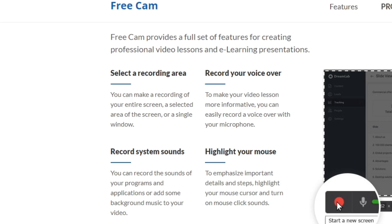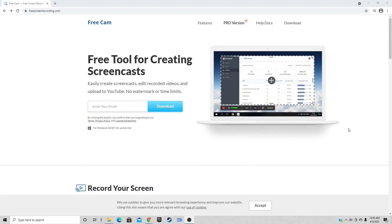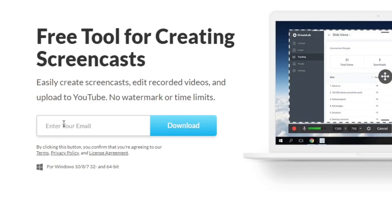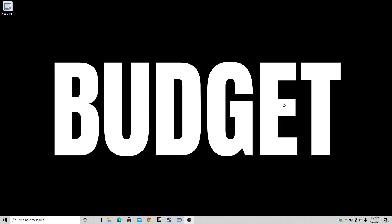...provides a full set of features for creating professional video lessons and e-learning presentations. You can select the recording area, record your voiceover, record system sounds, and highlight your mouse. Now if we scroll back up, here's our download button. But before you can download, you have to enter your email, so go ahead and put your email in and then hit the download button. All right, now we have Free Cam downloaded. Let's go ahead and open it up.